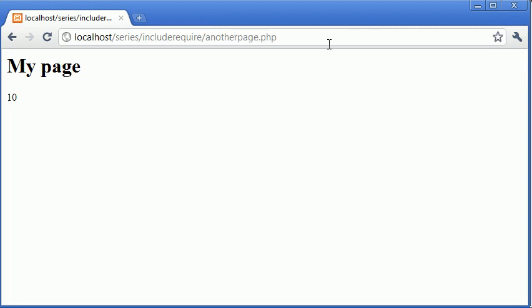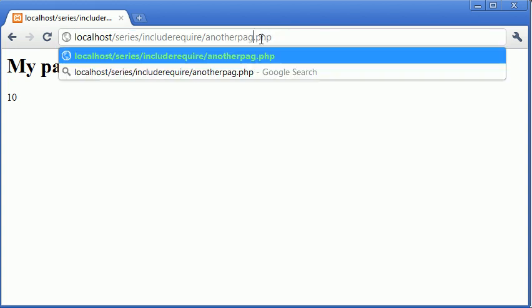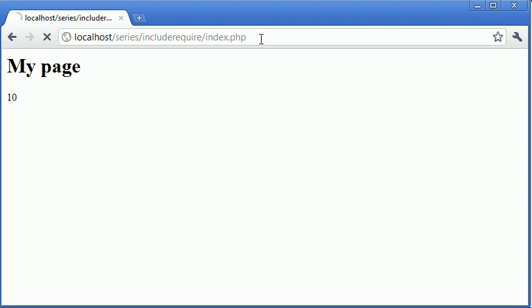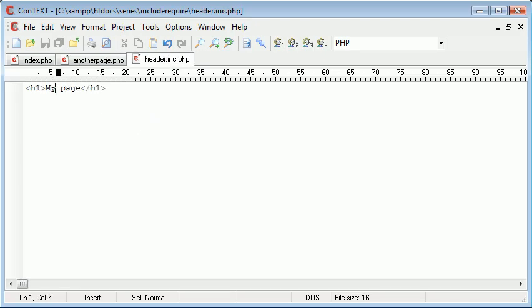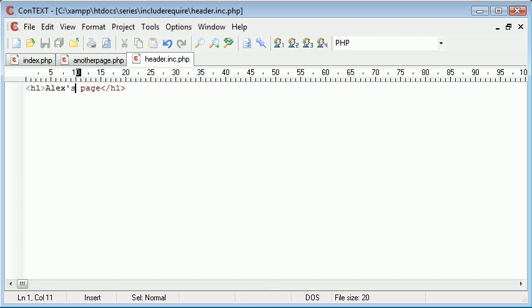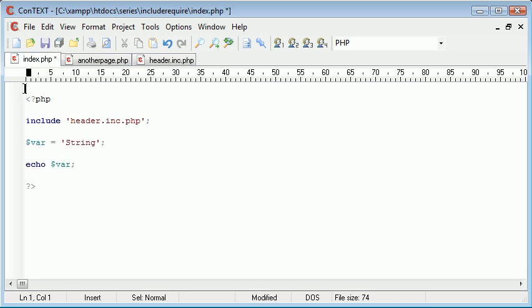Now the reason we do this: in general when we're creating a website, let's just say it's no longer called my page anymore, it's called Alex's page. Now beforehand I would have had to go to index.php, change the header. Let's just say the header was up here, I would have had to change this.